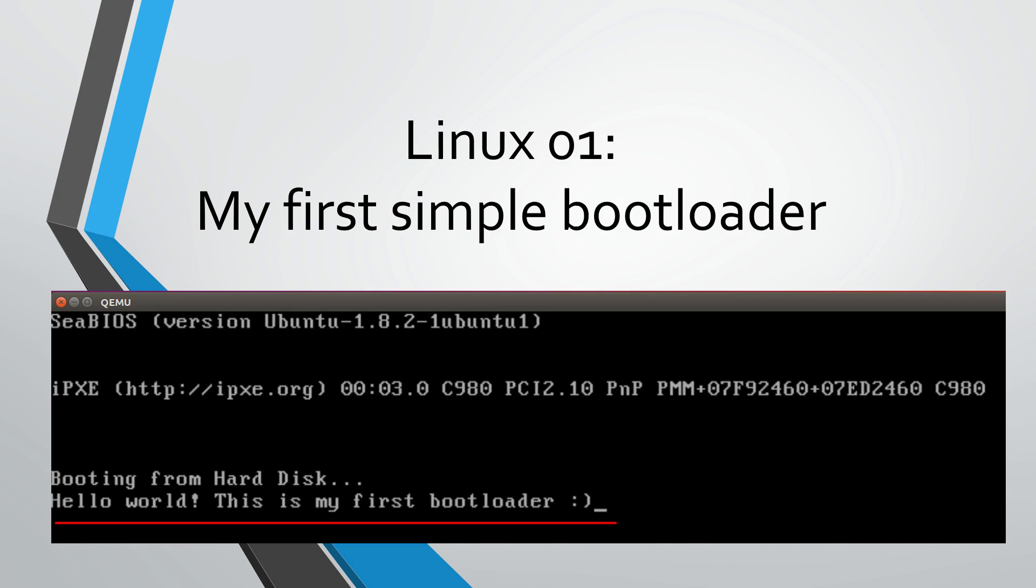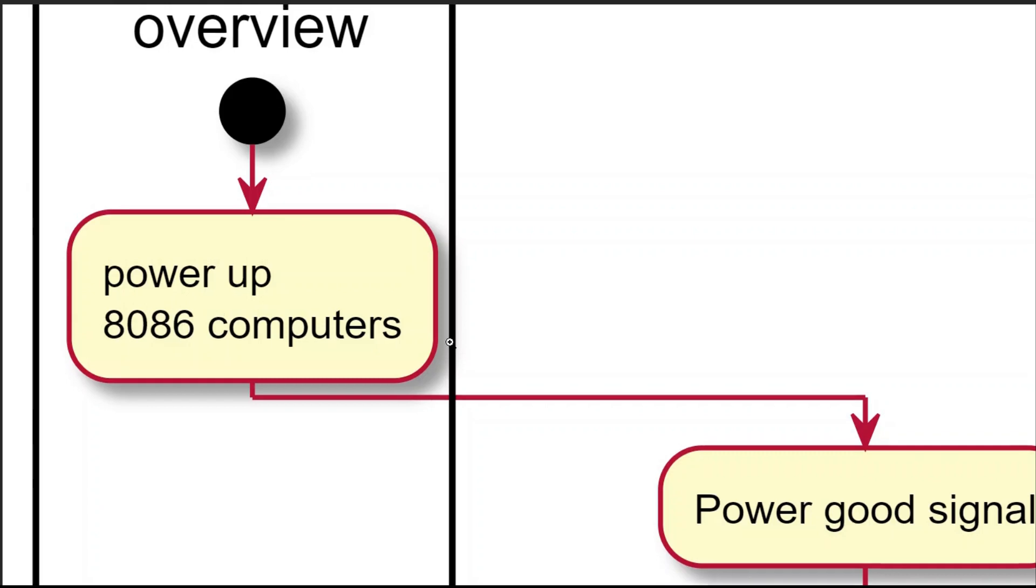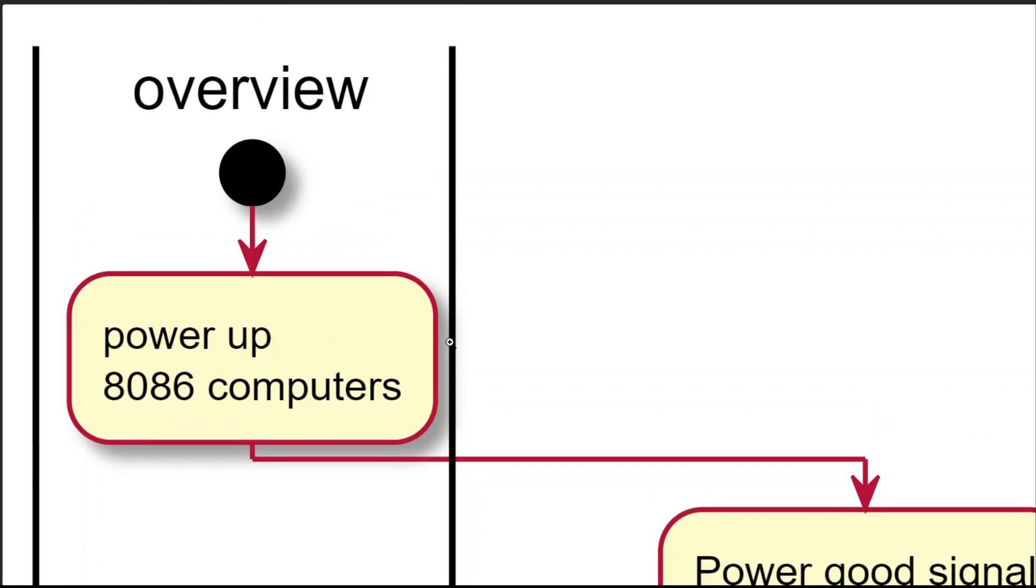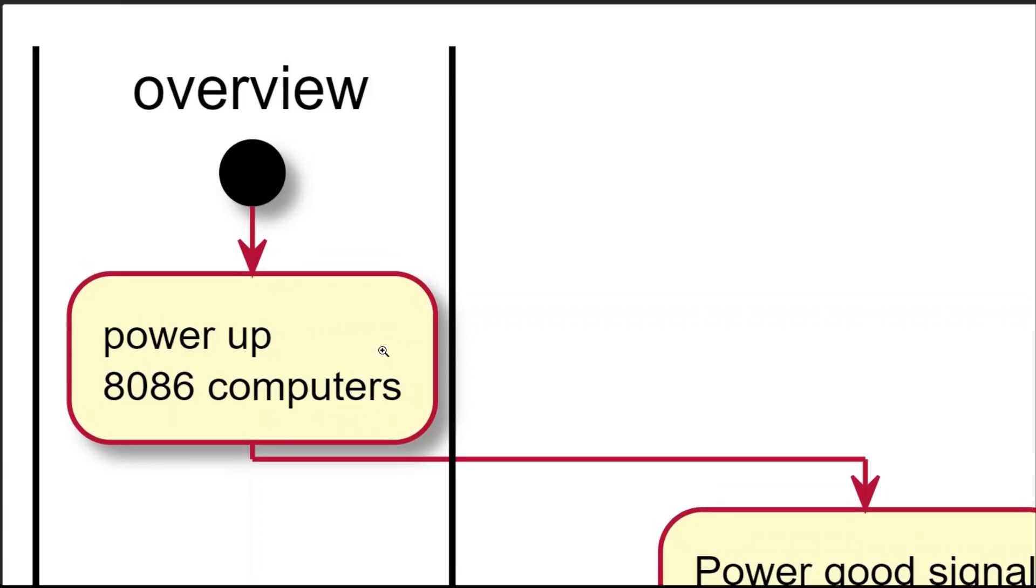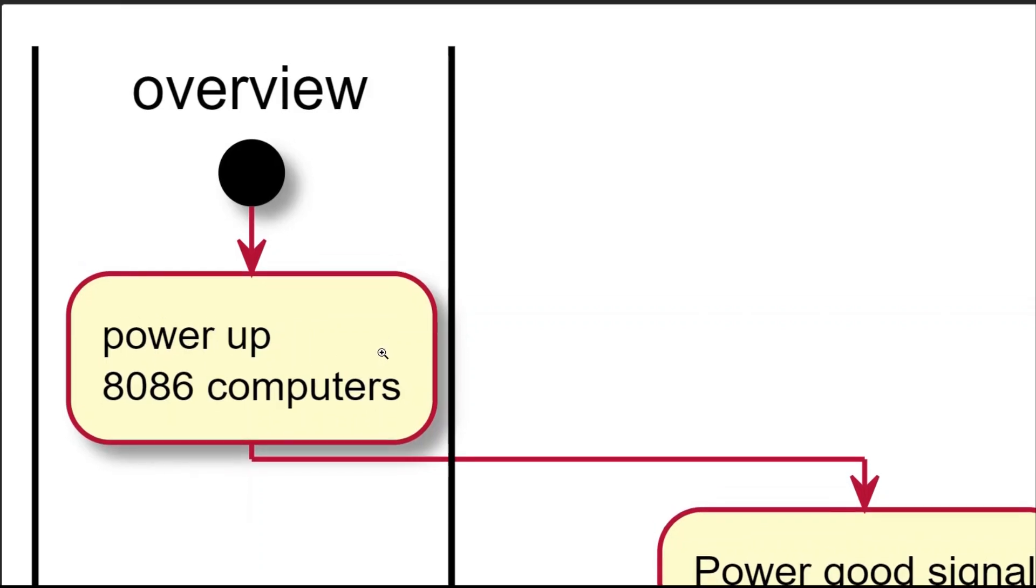Have you ever been curious about how your computer starts booting after you press the power button? I was always curious about it, so I started digging into Linux kernel code and its related bootloader called GRUB2 or Grand Unified Bootloader v2. In this video I will show what I have learnt about this initial process, focusing on creating a simple bootloader to demo the basic concept behind it.